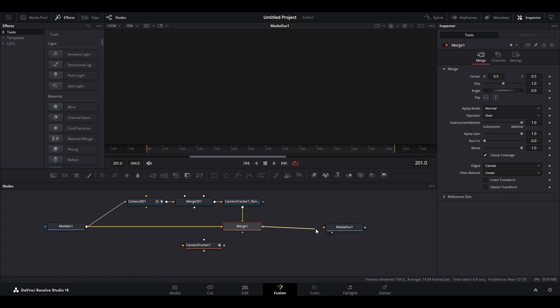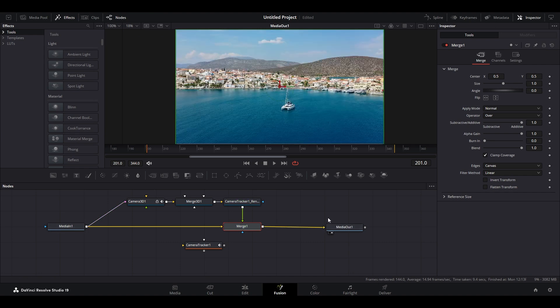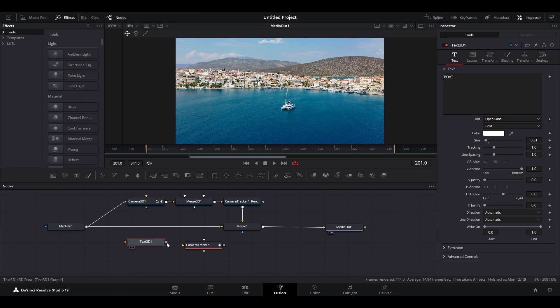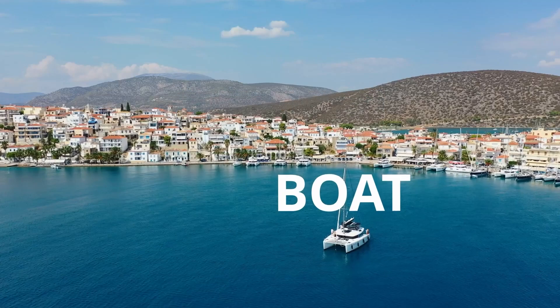Connect the end of the Merge node to the Media Out, then select the Text3D and modify it however you want. Now simply connect the Text3D to the Merge 3D node.